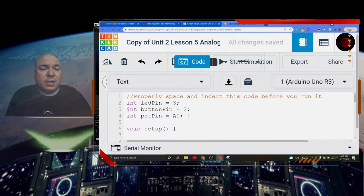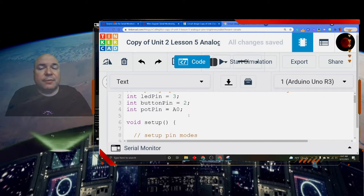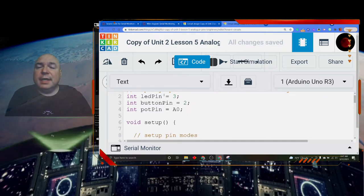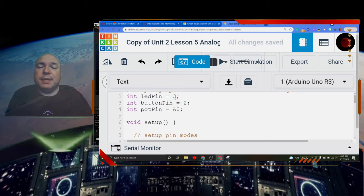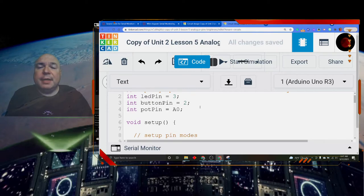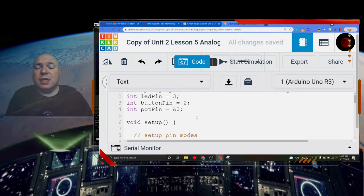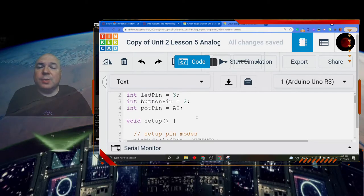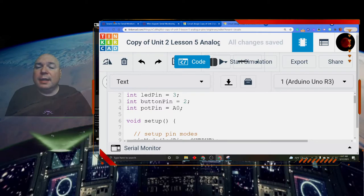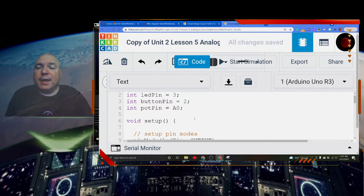The first set is our global variables. We've seen that before. I've declared the LED to pin number 3, the button pin to pin number 2, and the potentiometer pin to analog 0, A0.